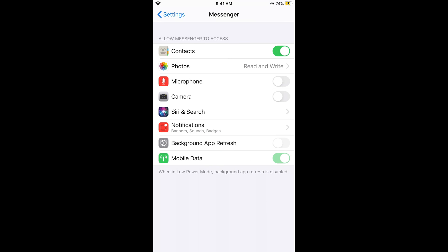In Messenger, you can see the microphone as well as the camera. These are turned off, which means they are disabled. If you want to enable access to camera as well as microphone on Messenger on iPhone, simply turn them on.